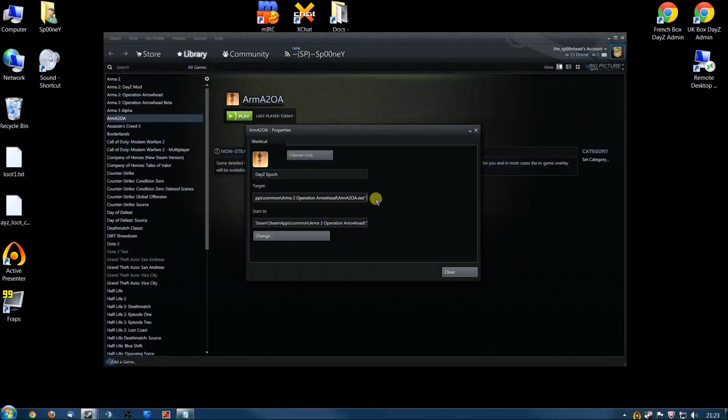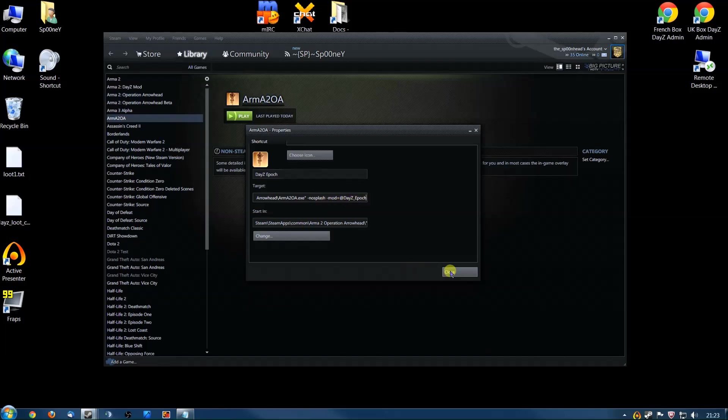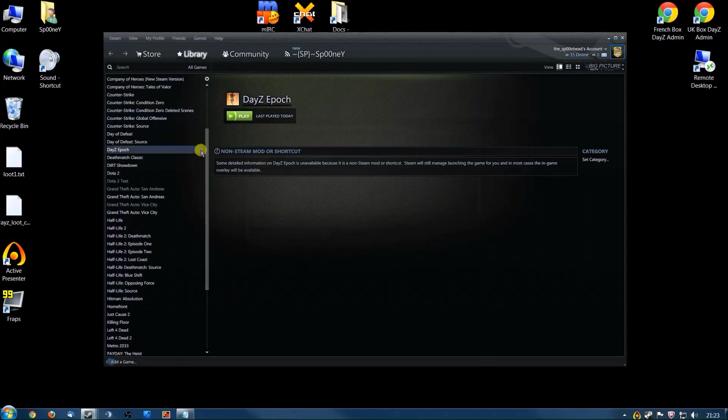So you can see now you've got the quotes, space, -nosplash, space, -mod=@DayZ_Epoch. Once that's done, click Close. You can see your link's now named DayZ Epoch.